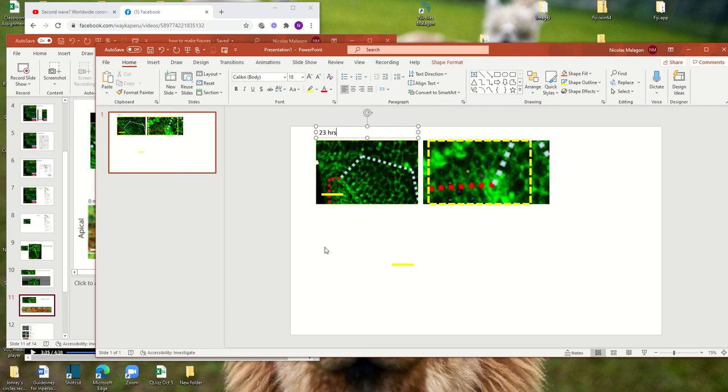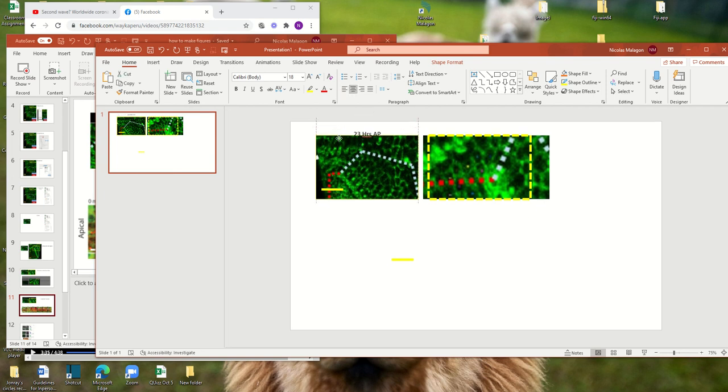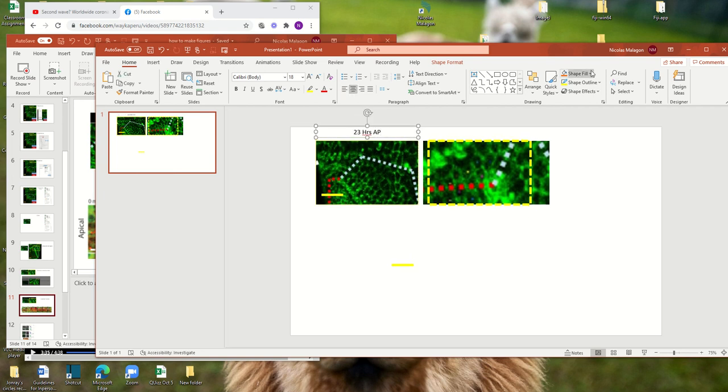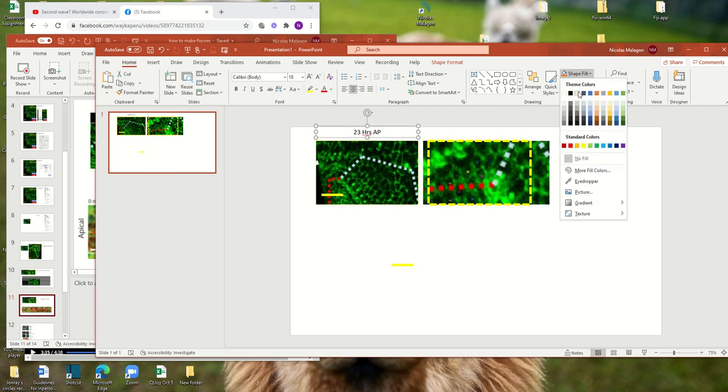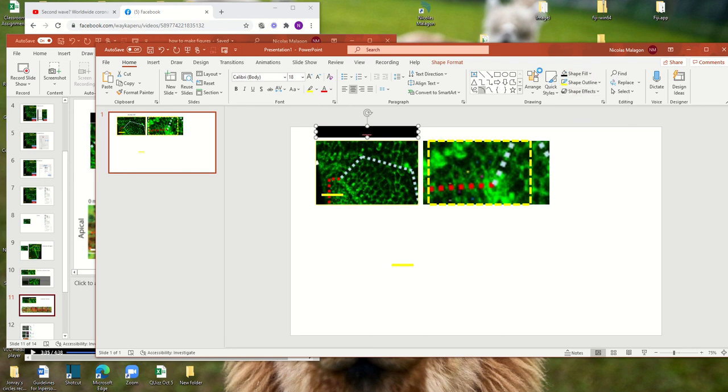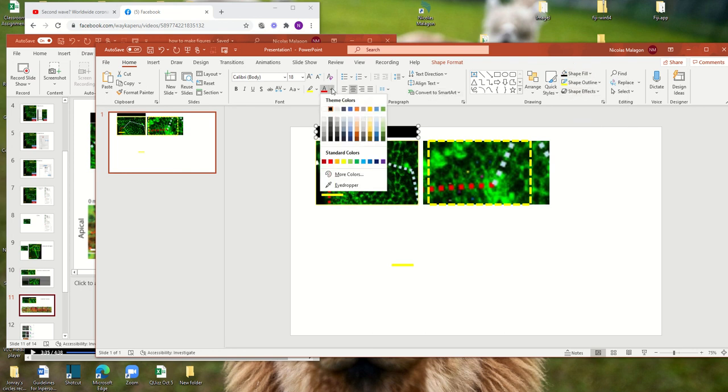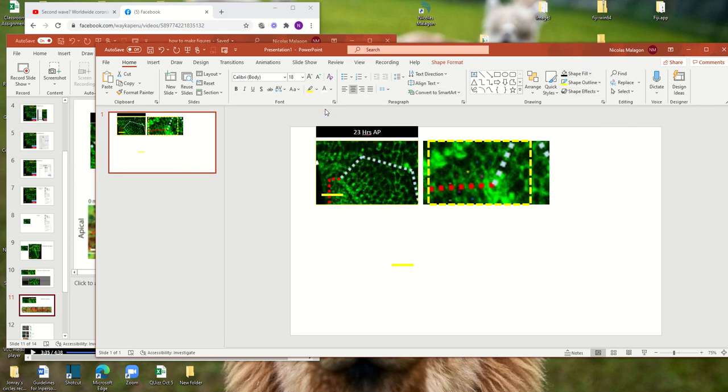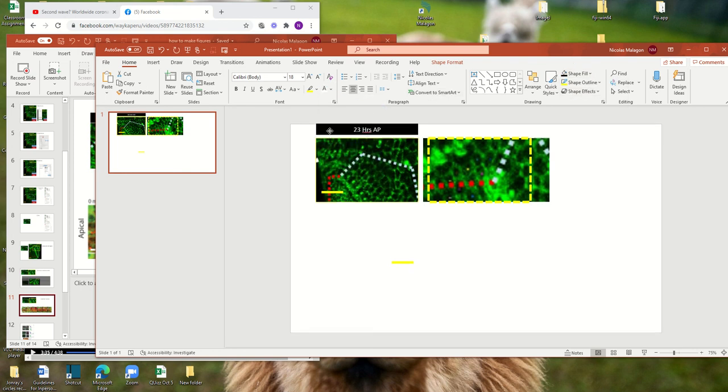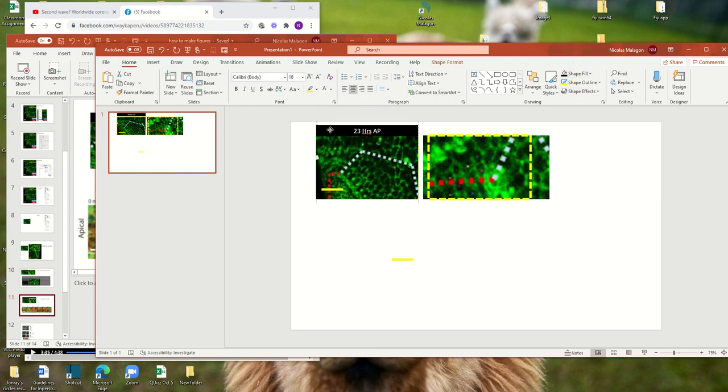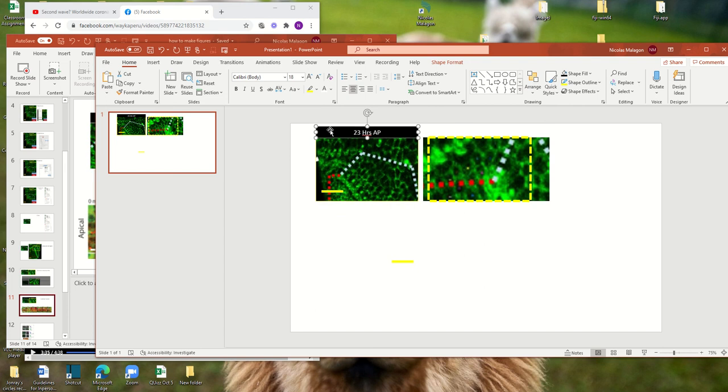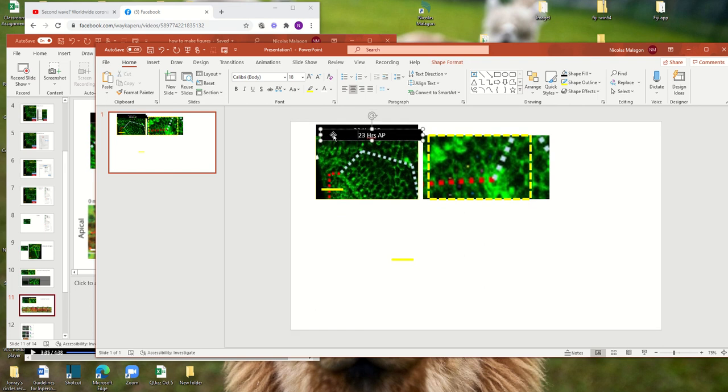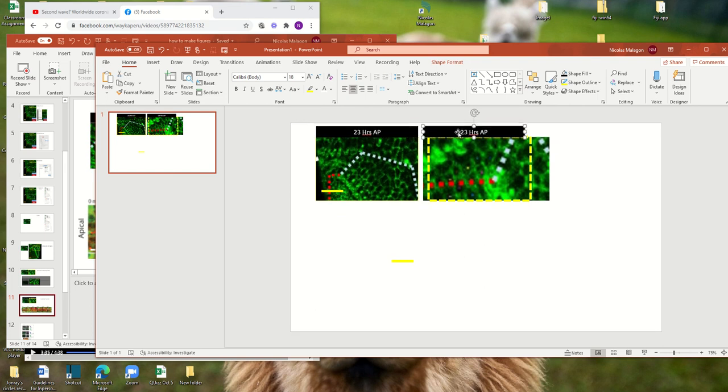But here what I wanted to show you is that you can go here again, go home, make a square, and you can write here 23 hours after a few patient, center it. And you can have later this in black, for example, this thing in white. The next one has a similar size, and it can be 36 hours after a few patient.